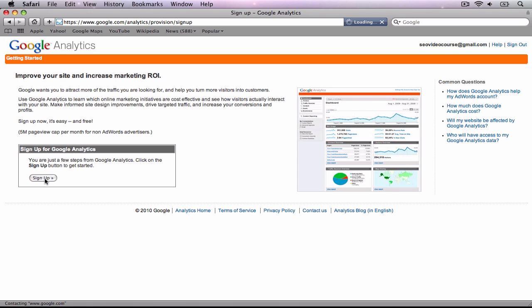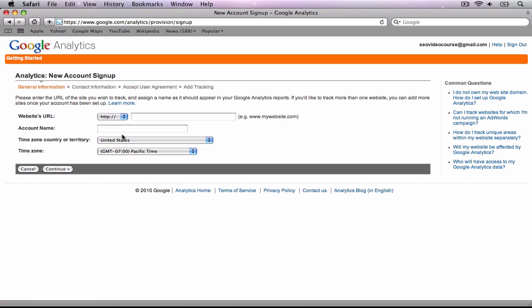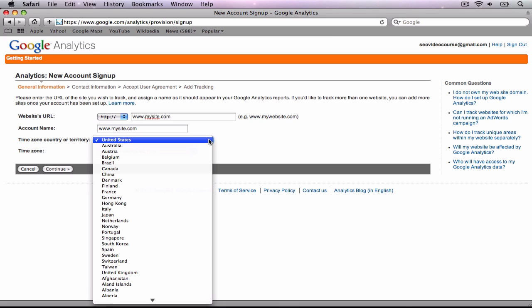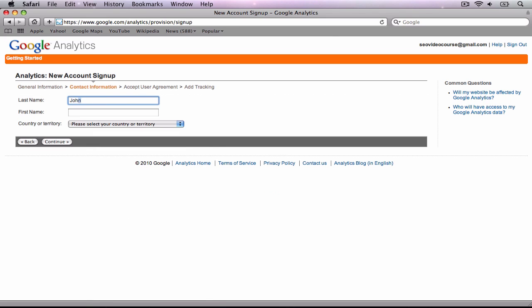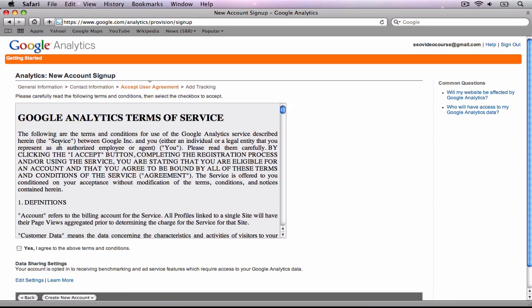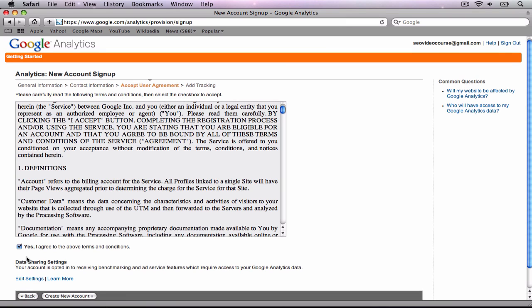On the sign up page, you will need to enter your website's URL, give the account a name, and enter your country and time zone. Fill out the remainder of the sign up form until you get to the fourth step of the process.